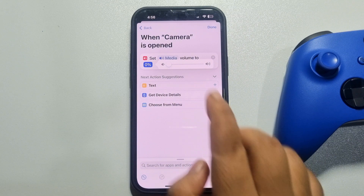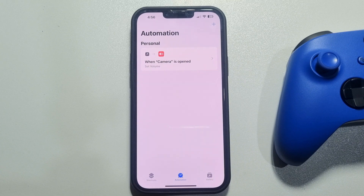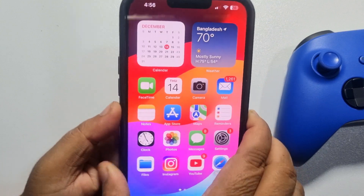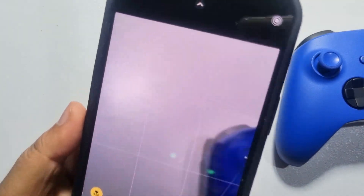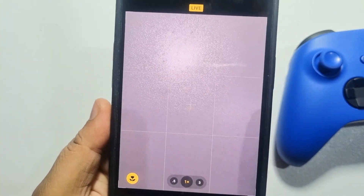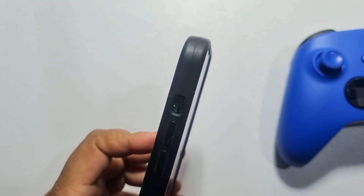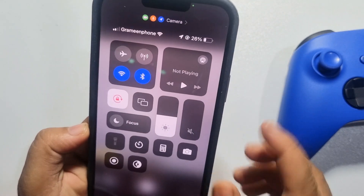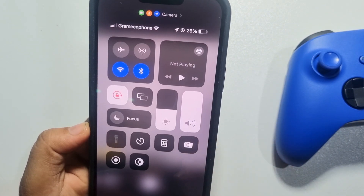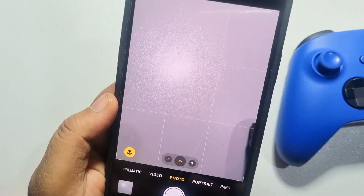Now tap Done. Once the automation is created, I'm going to open my camera app again and capture a photo. As you can see, the shutter sound has been disabled and my iPhone is not in silent mode. We can see the volume indicator at the top — I'm capturing a photo without shutter sound.